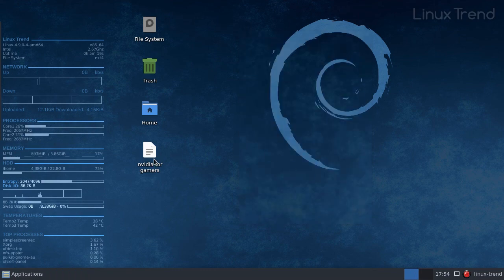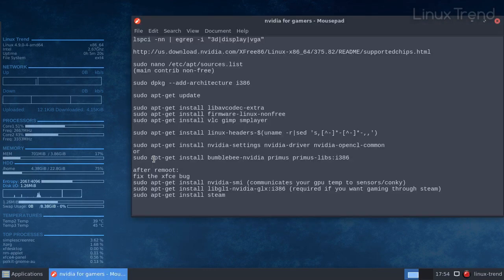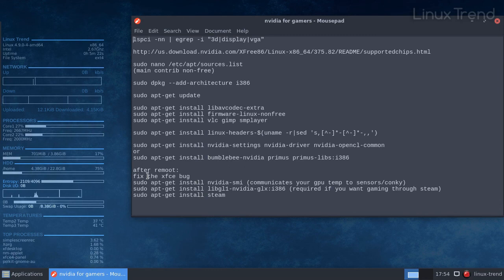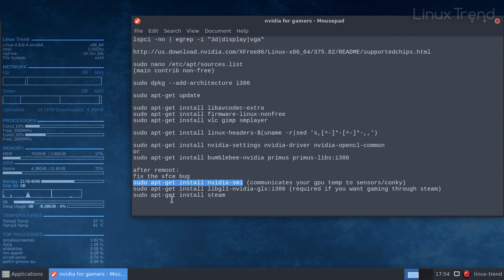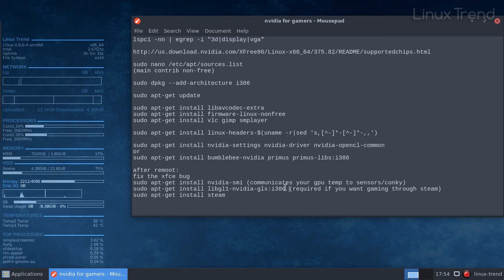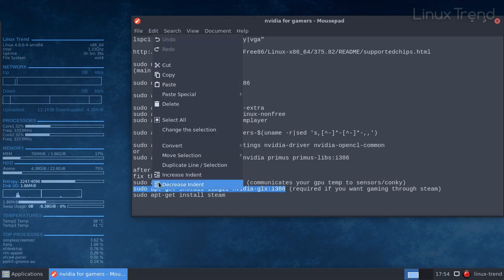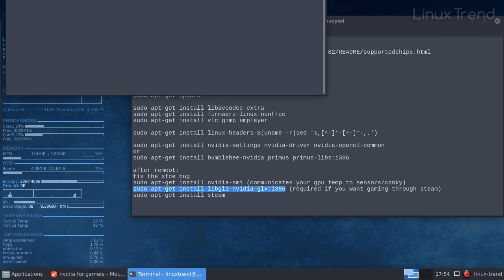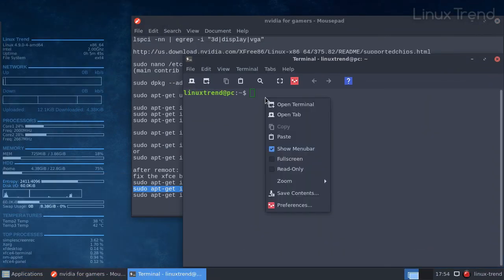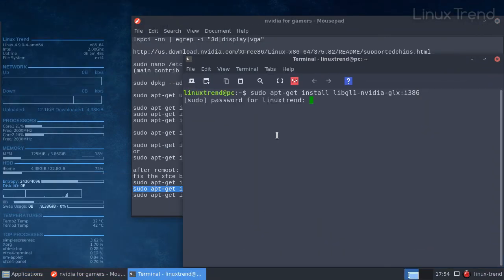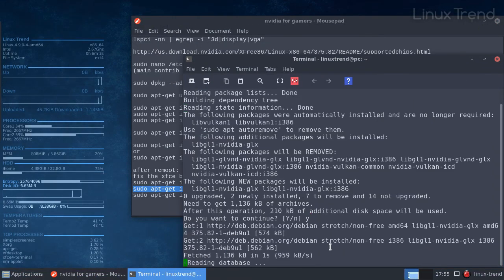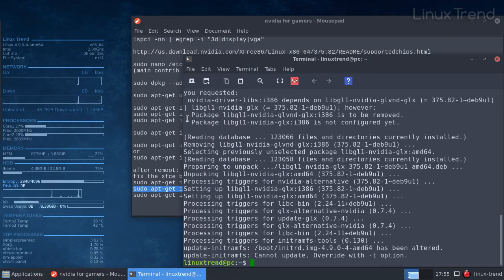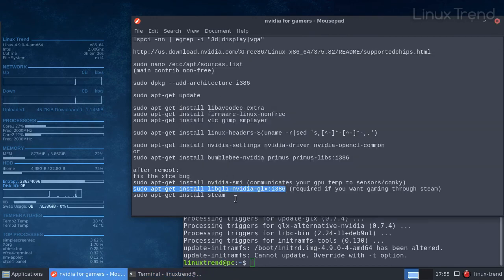If you want your graphics card to communicate its temperature to sensor apps or Conky, you need to install additional package for that. Now it's time to install Steam. Before we do that, we need additional Nvidia drivers that provide optimized hardware acceleration of OpenGL apps. Let's open the terminal and launch the command. Now we are ready for Steam.